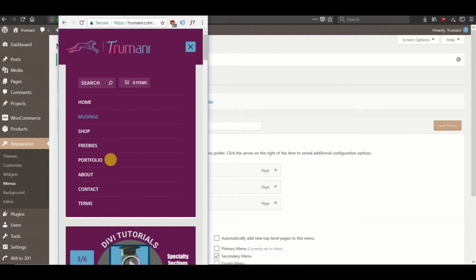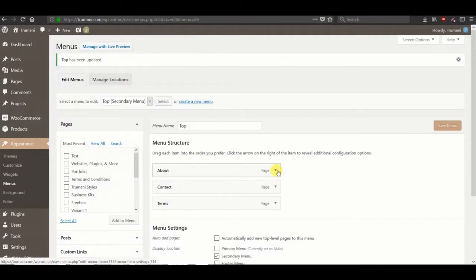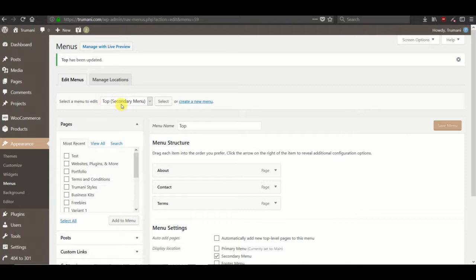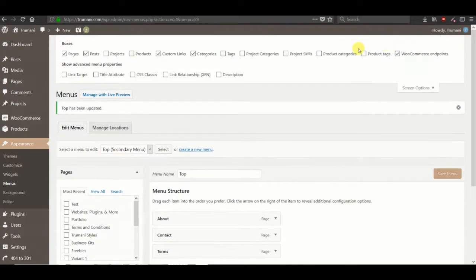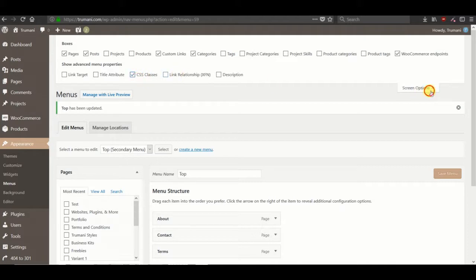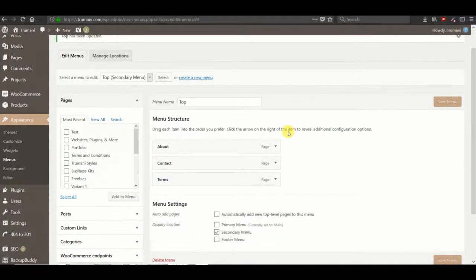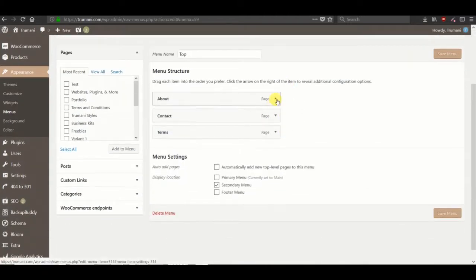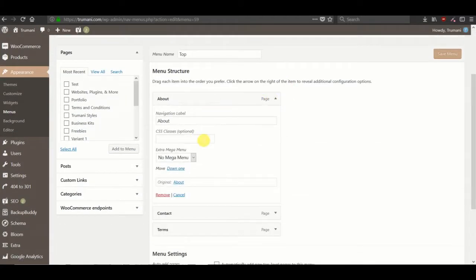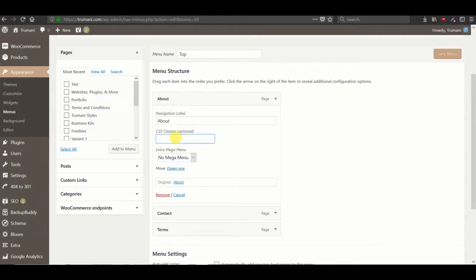If we want to get rid of one or all of these items, we can just create a class here in the menus. I've got the secondary menu selected. In screen options, make sure you have the CSS classes view selected so that when you open the menu items you can see the CSS classes optional field.